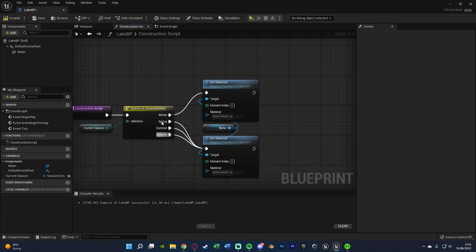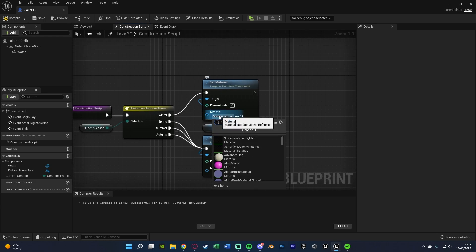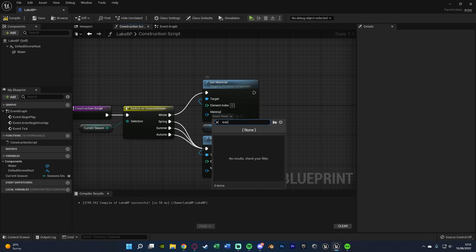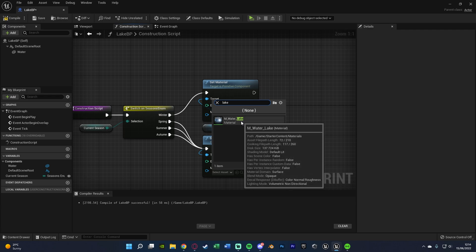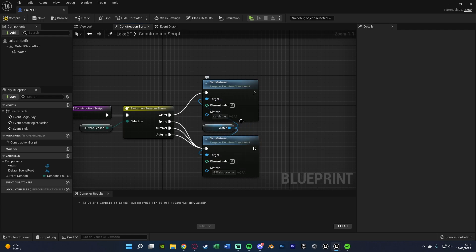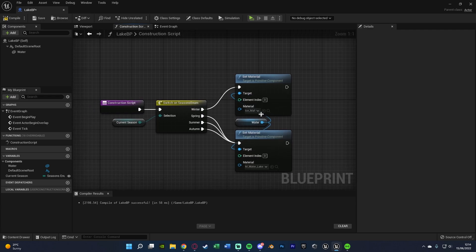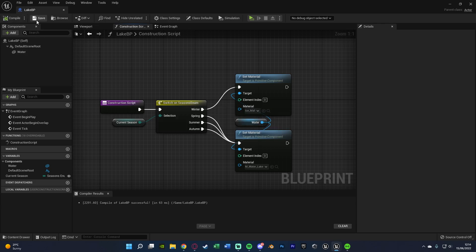Then I'm going to change the materials. So for winter I want it to be the ice material which I created earlier and for spring, summer and autumn I just want it to be the lake material which comes with the starter content. And that is all I need to do. So I can compile and save that and that's the code done.